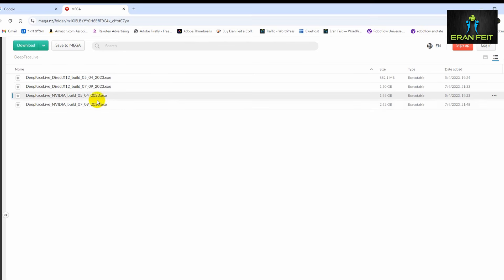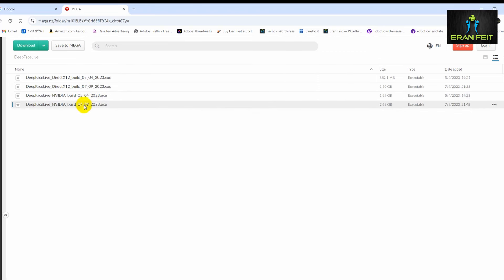As you can see, there are four files at this URL. If you have an NVIDIA card, it's better to choose one of those two files — the difference is the updated version, and this one is more updated. If you don't have a GPU card, you can take one of the other two files. Let's download this one — right-click and click Download. You can see it start downloading.